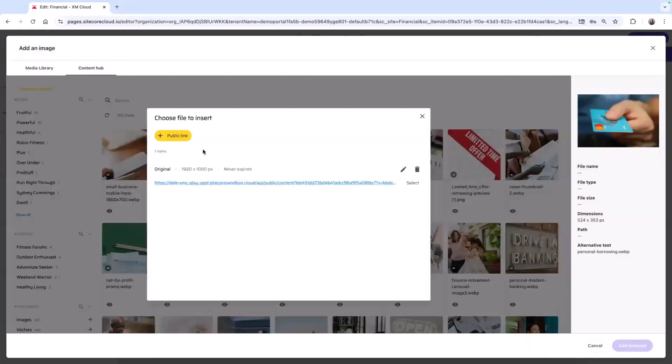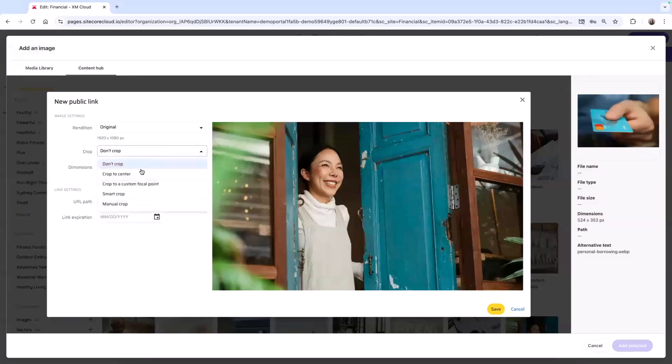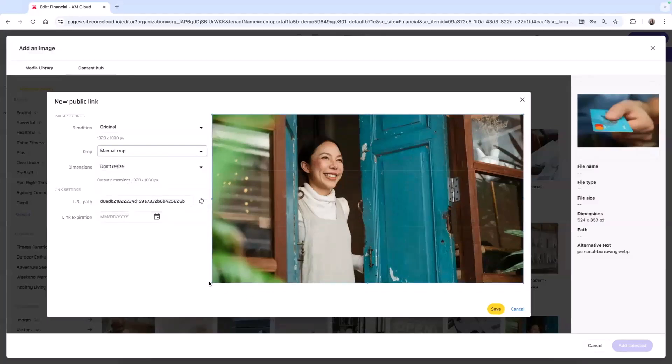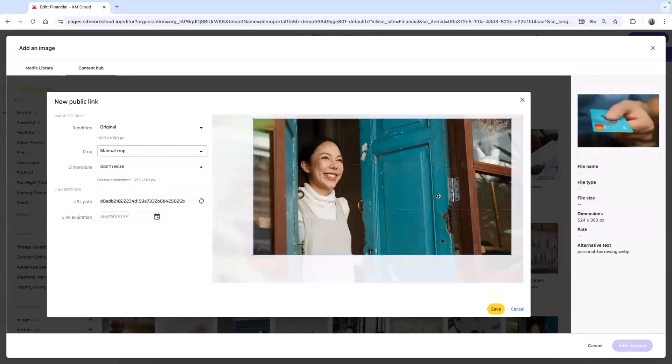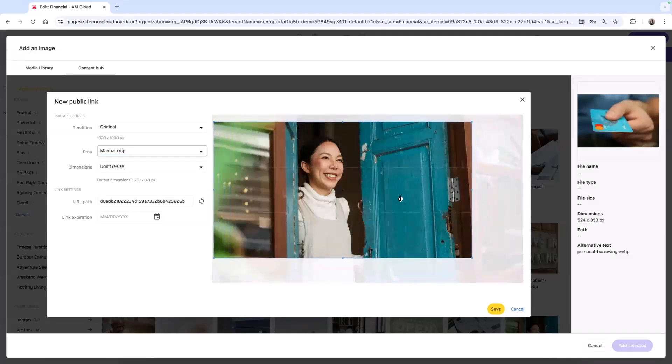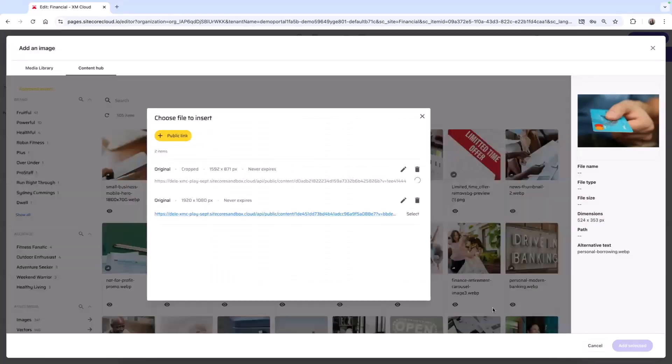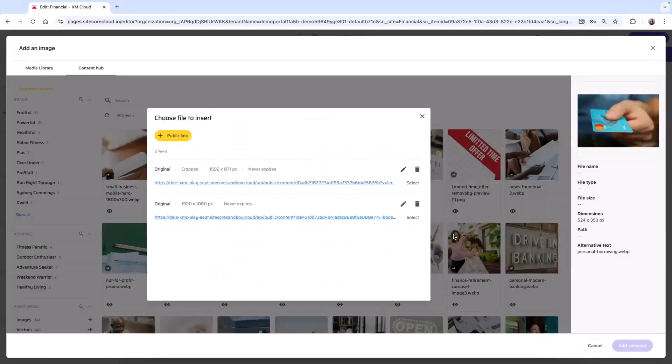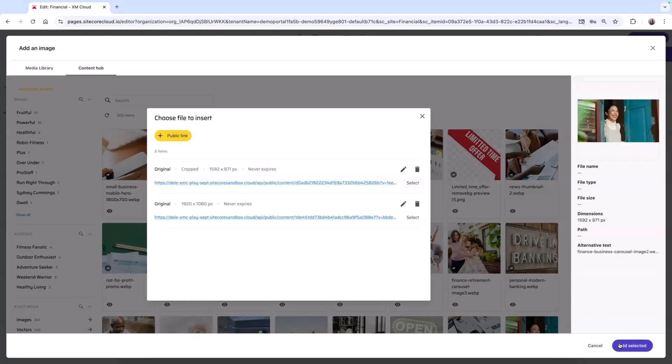This integration provides more flexibility for your content authors because it allows them to edit and crop images directly in the UI, removing those extra steps of downloading, editing, and re-uploading images. Ultimately, this helps to provide a more efficient and seamless process for your content authors.